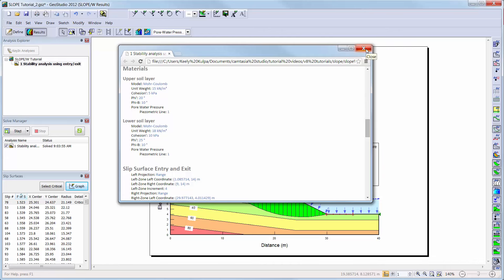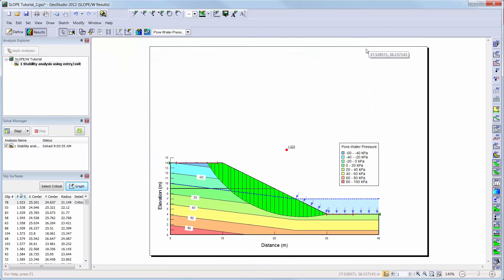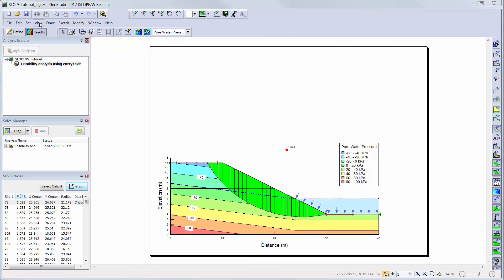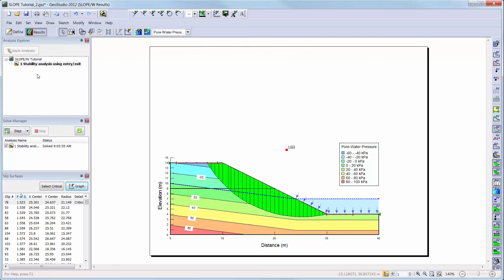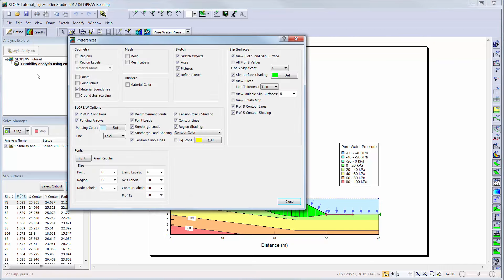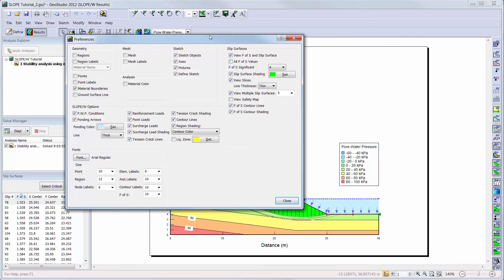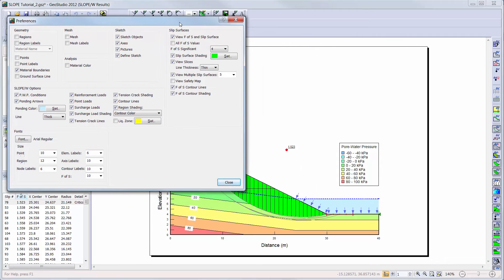By default, only the location of the critical slip surface is shown in the results view. You can, however, choose to view the location of other slip surfaces by going to View Preferences. Here, you can activate the Multiple Slip Surfaces option, and choose to increase the number of viewed slip surfaces to 10. Now, the slip surfaces for the 10 lowest factors of safety are drawn on the profile.